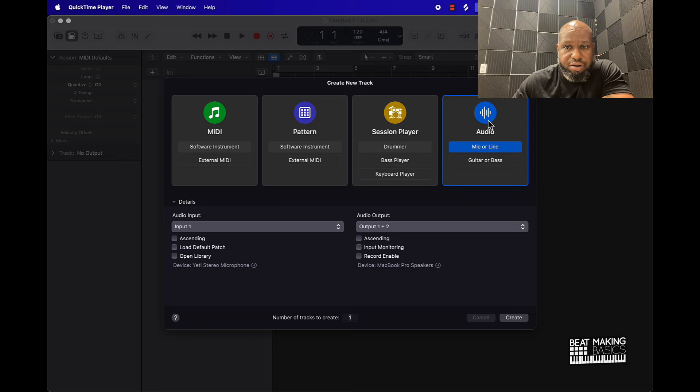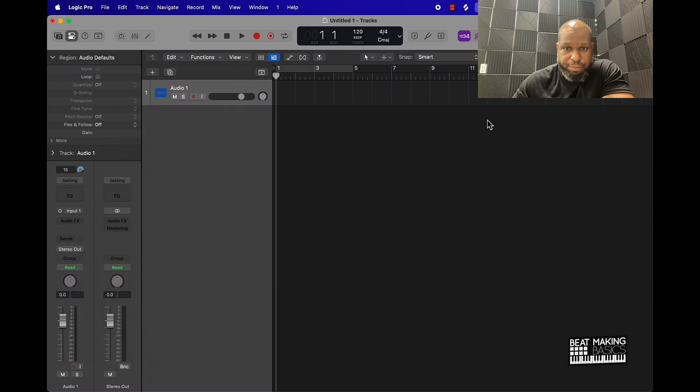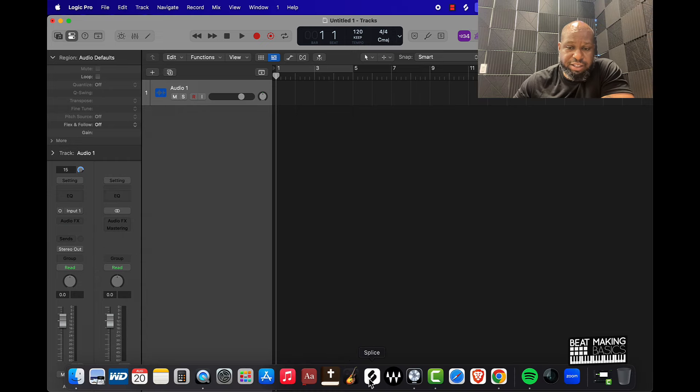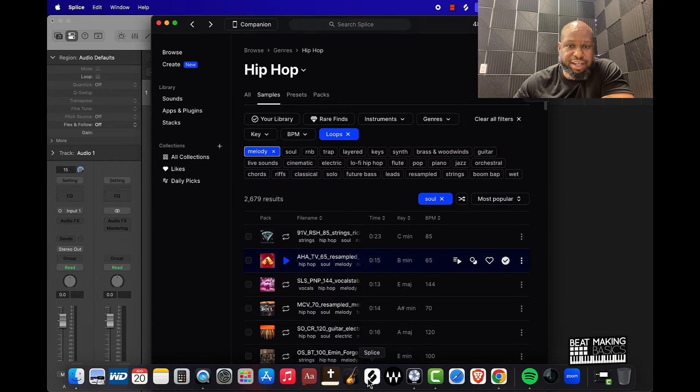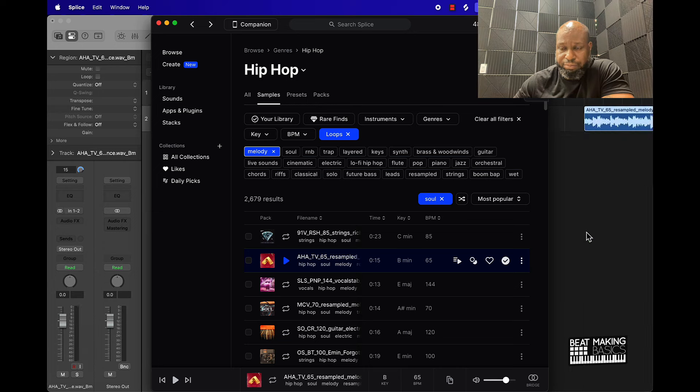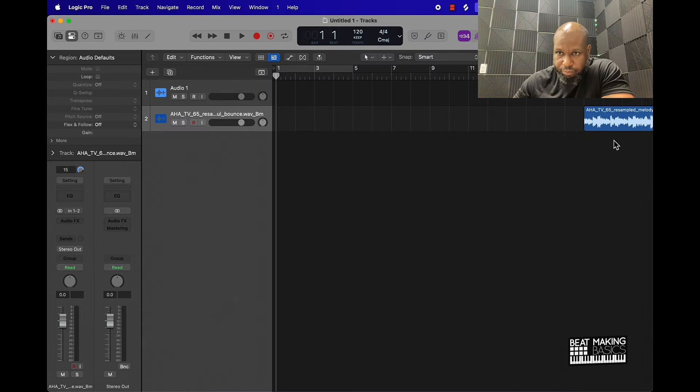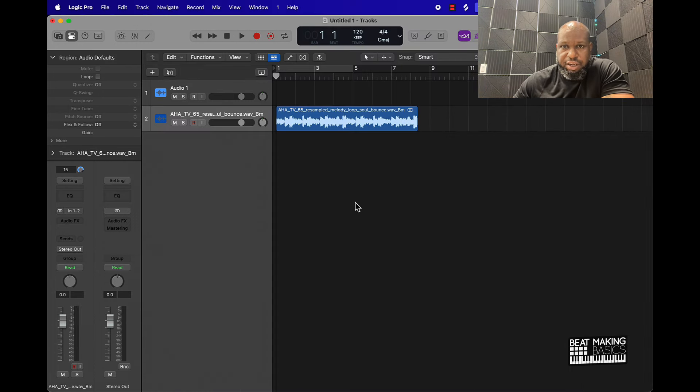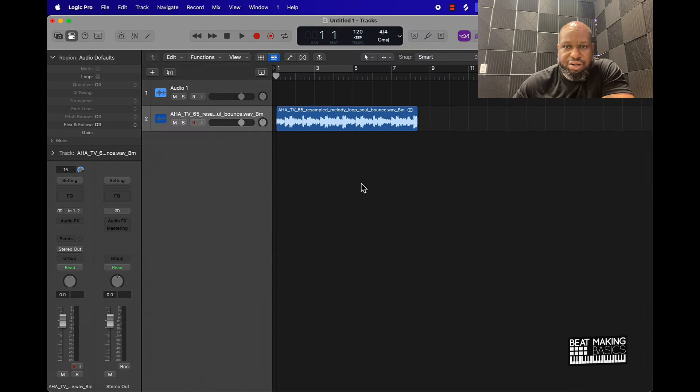So I'm going to show you how to do that in Logic, it's pretty simple. Let's just go ahead and create an audio track. To save time I already went to Splice and found a sample, so I'm just going to drag it and drop it right in.